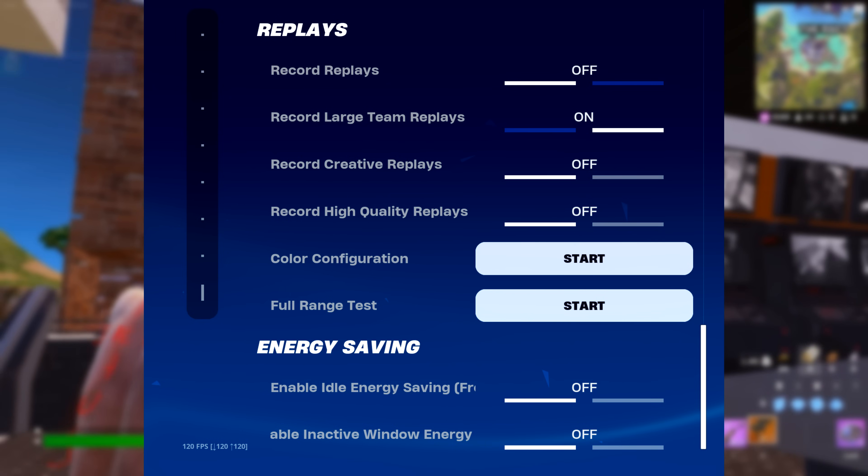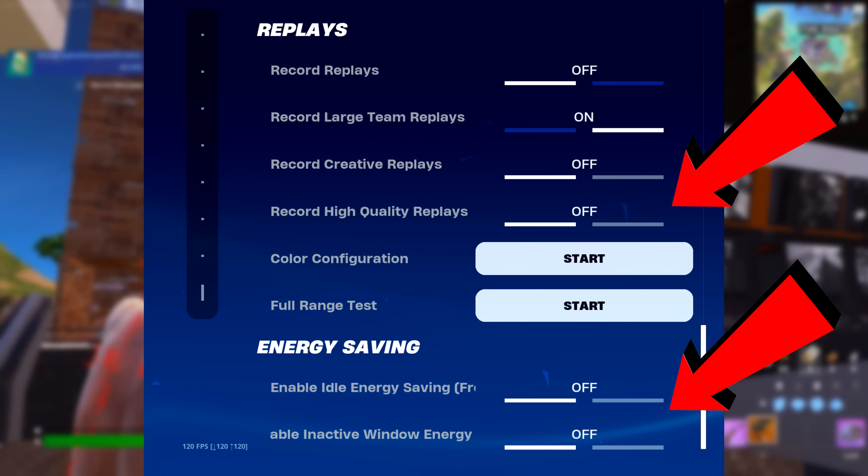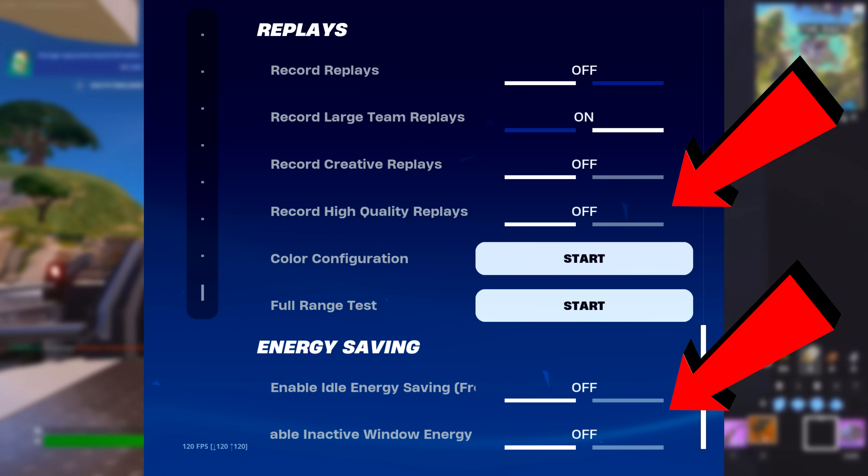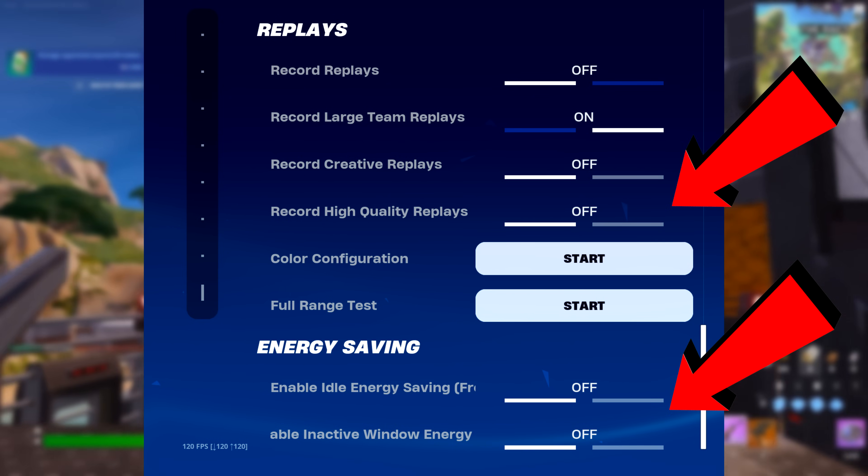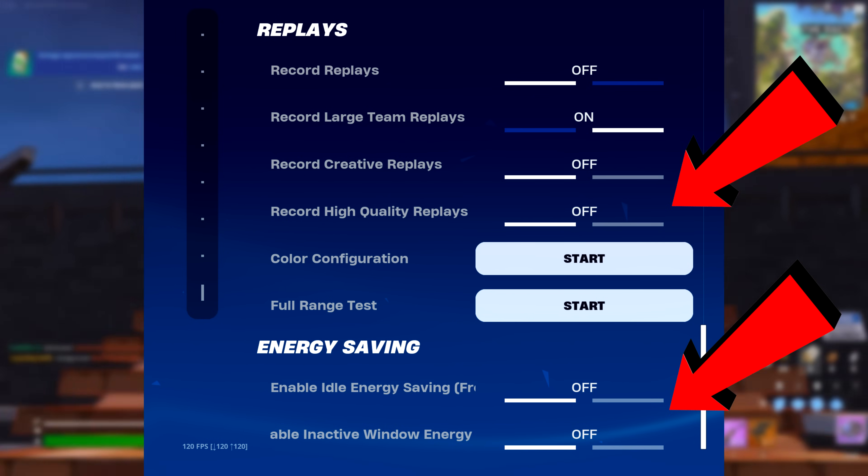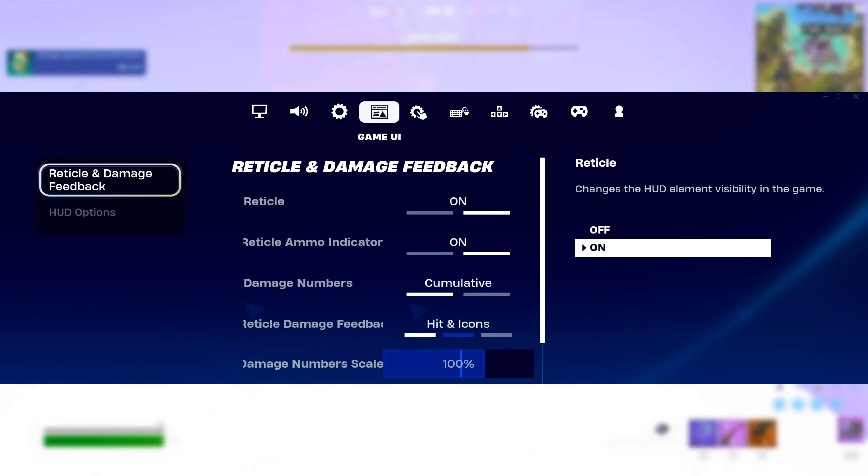For replays and energy saving, I recommend having all of these settings off to get even more FPS.